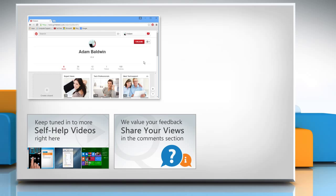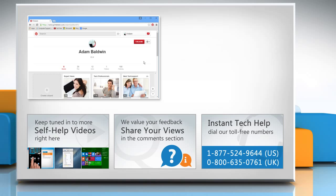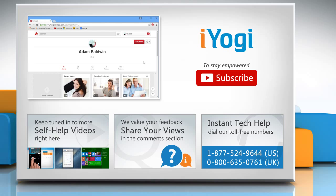Have something to ask or share? Pen it down in the comments. To get iYogi tech support, dial toll-free numbers. To stay empowered technically, subscribe to our channel.